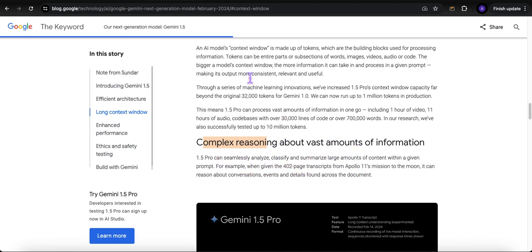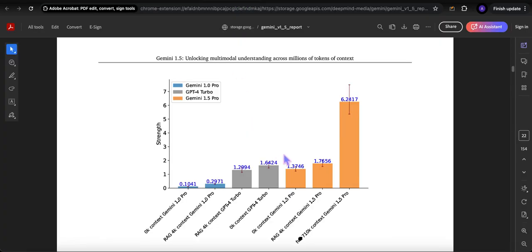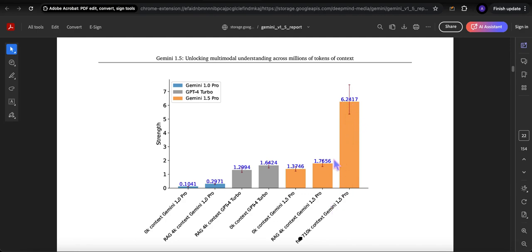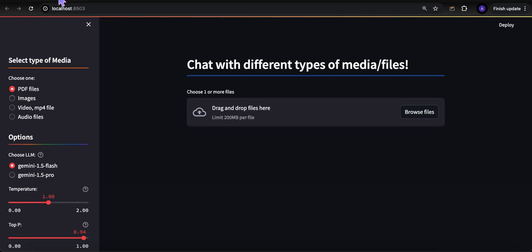It's really good at complex reasoning about vast amounts of information. Here's something from their technical report and why I think you really don't need to be doing any RAG at all - let Gemini 1.5 Pro take care of it for you. They fed 710,000 tokens into the context window and did a bunch of Q&A over it and compared that to where they had done RAG of 4,000 contacts. What this chart is saying is that without any RAG, just feed the whole document - it will do three times better than if you were actually doing RAG. So why do RAG, right?